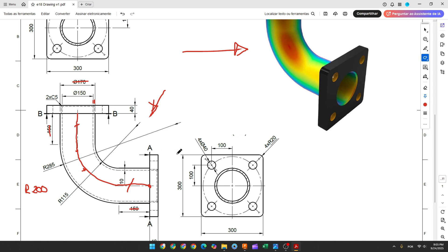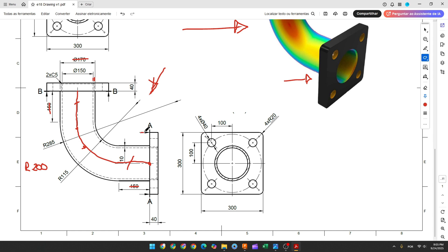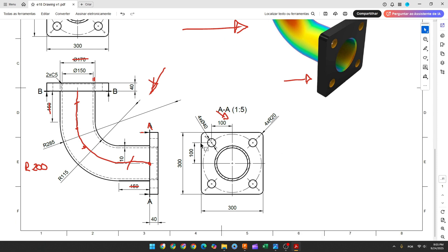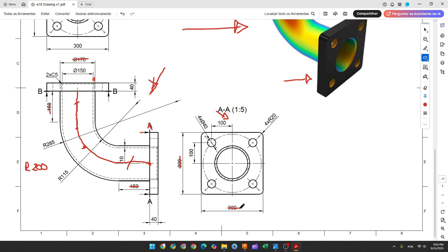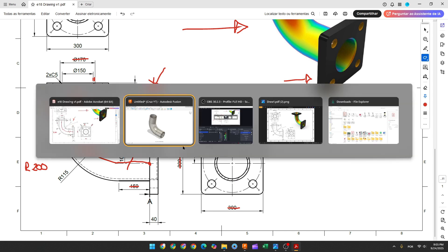Now we will create this base here. It will be the section AA on this side. We have a square, 300mm by 300mm, and in the corners the radius is 20mm. Let's create this.